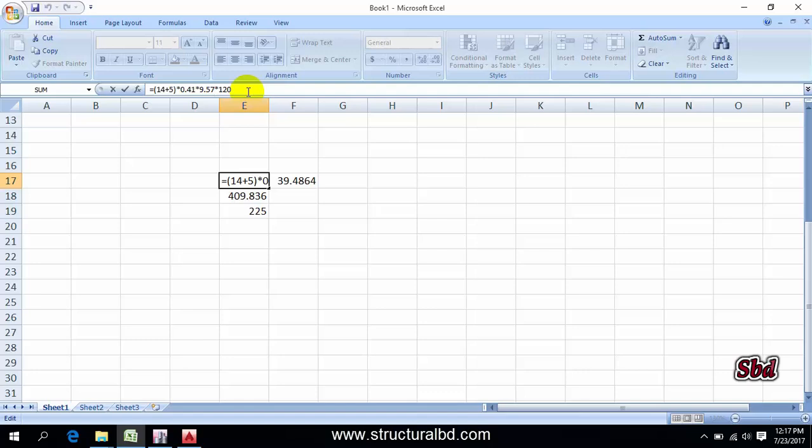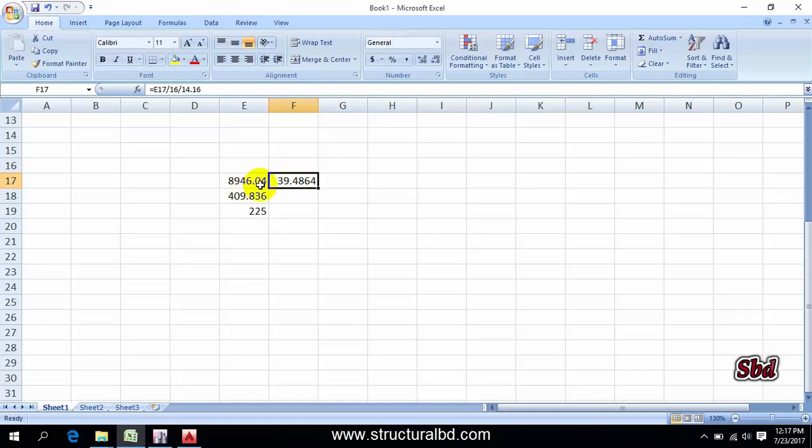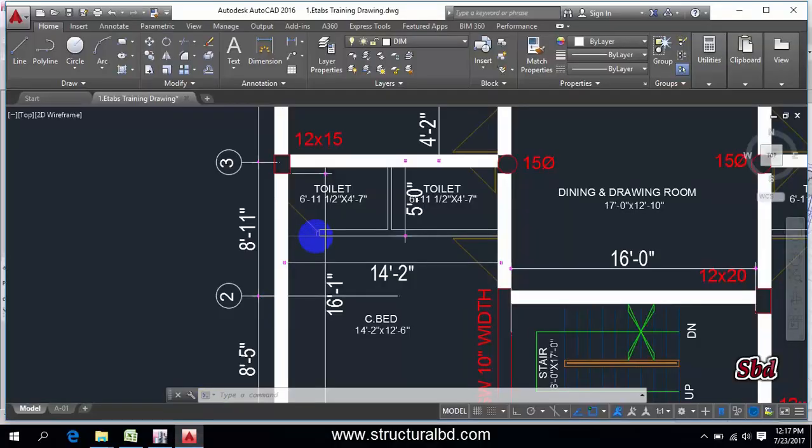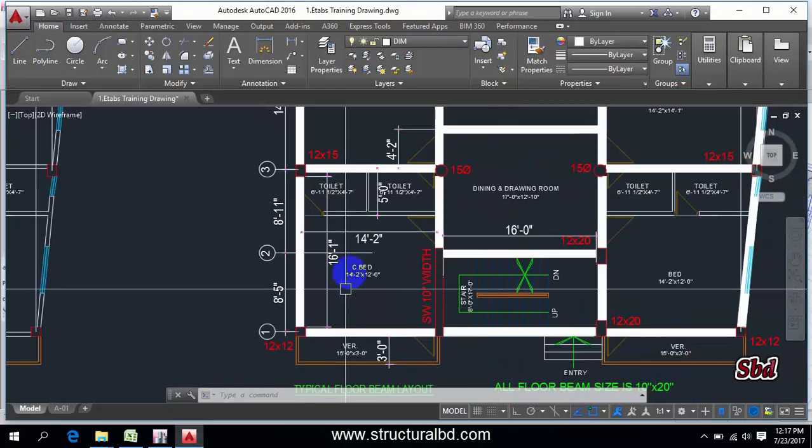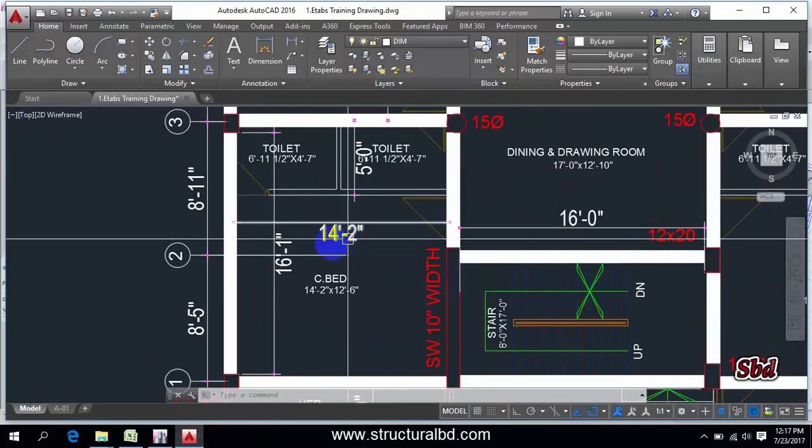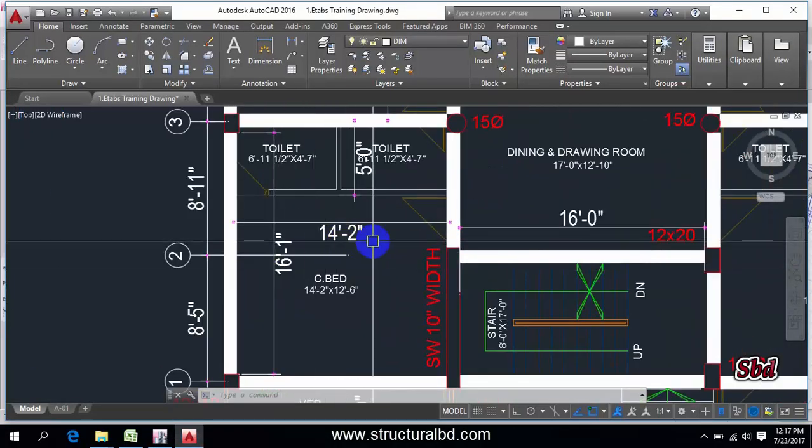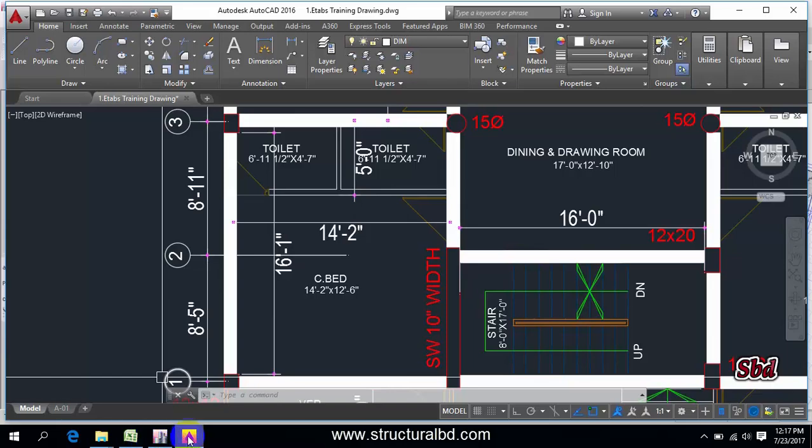Then 120 is the unit weight of masonry. And then I have calculated, divided this weight by the panel area. You can see here the panel area is 16 feet 1 by 14 feet 2.